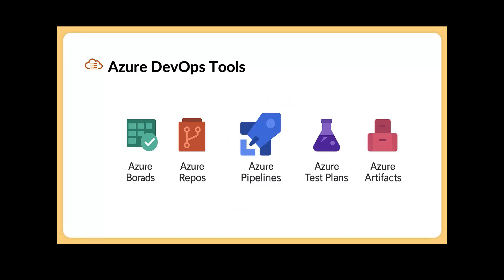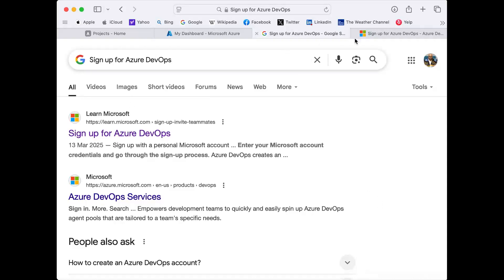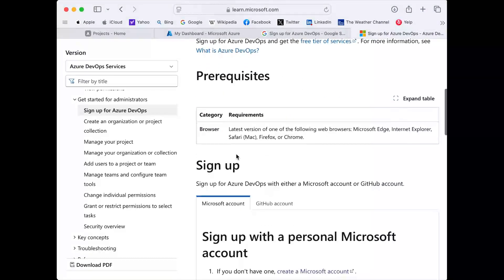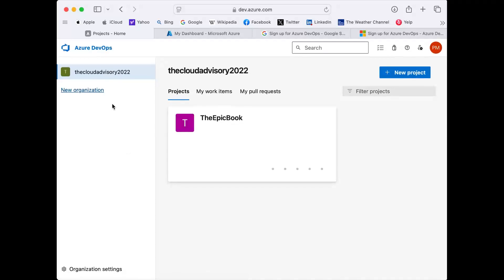Most importantly in this section we are going to focus on Azure Pipelines for CI/CD. Now, how do we get this tool? It's very simple, and for learning purposes it is free. You can go and search 'sign up for Azure DevOps' and you'll see the relevant links. I have already opened this link — let me quickly walk you through since I've already created my Azure DevOps platform.